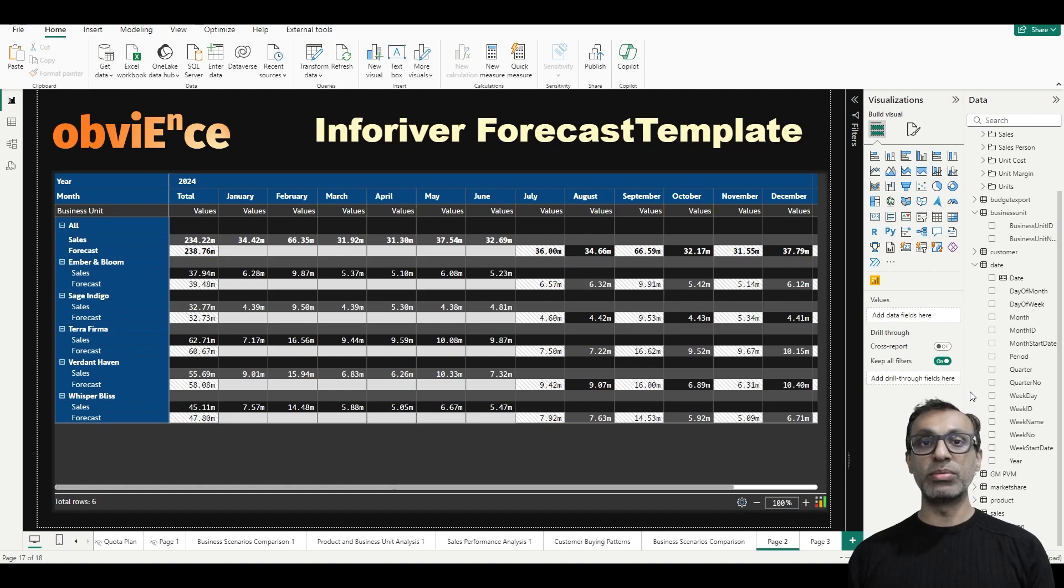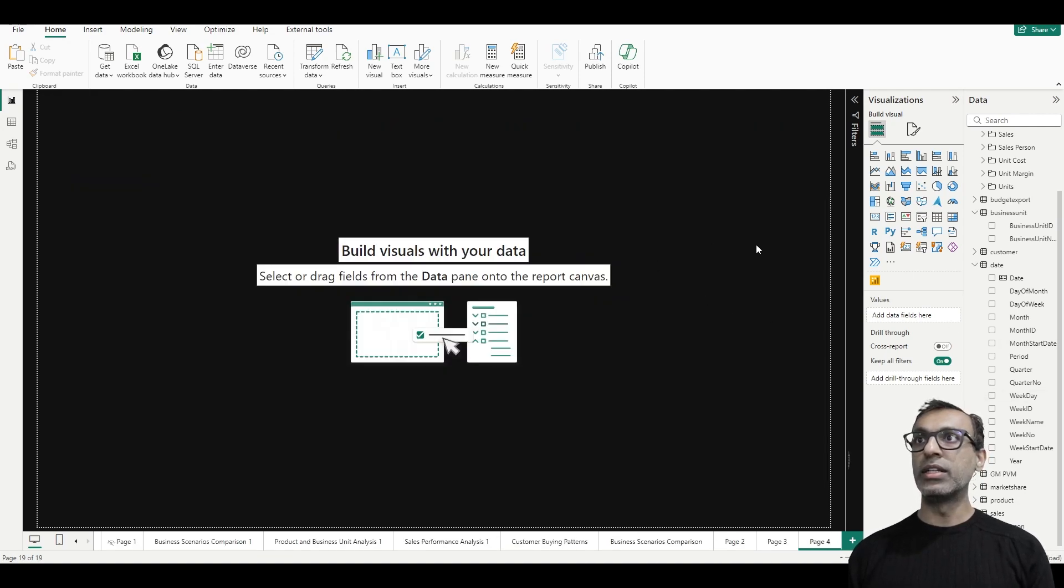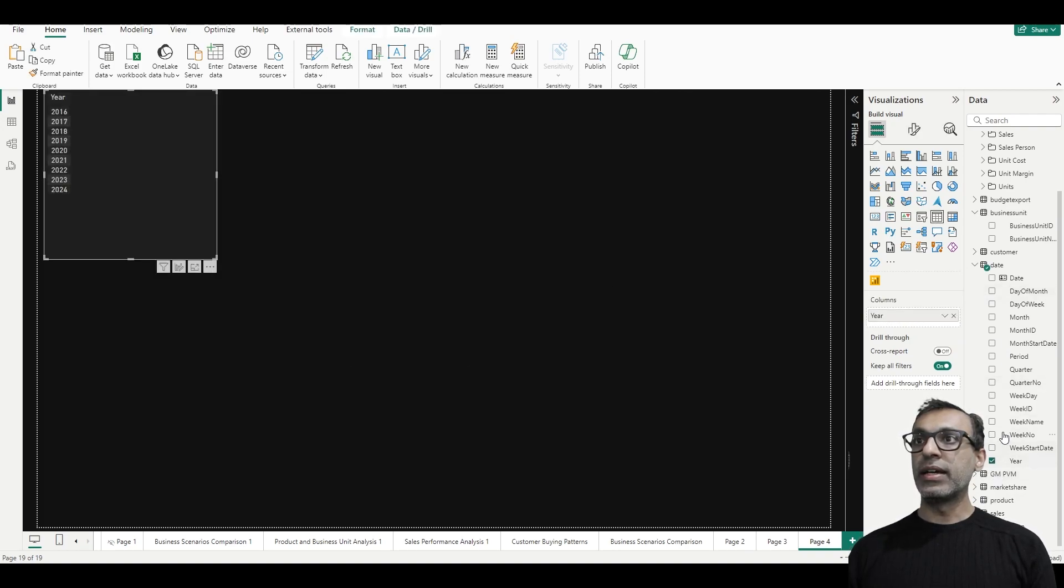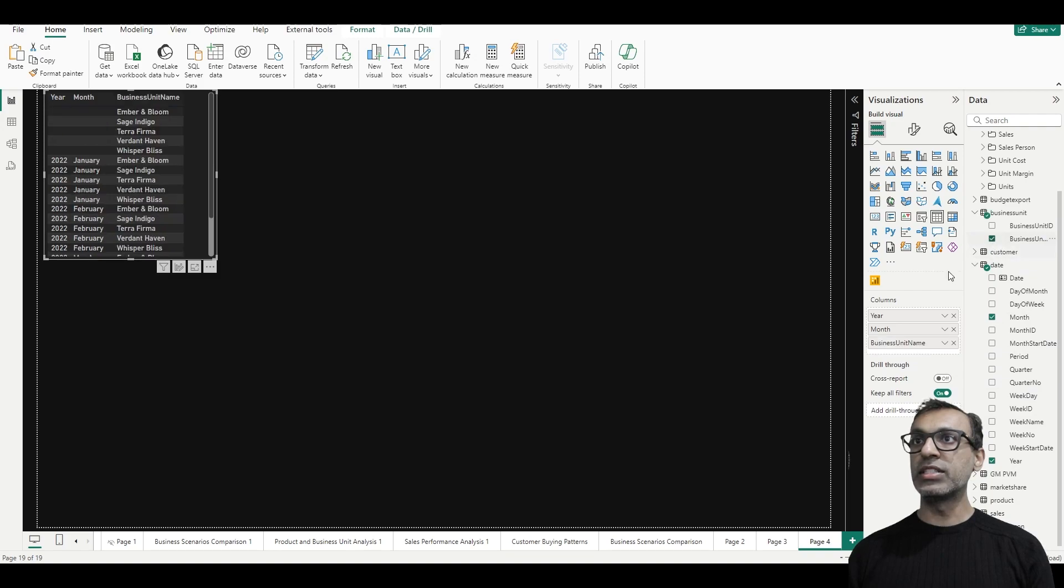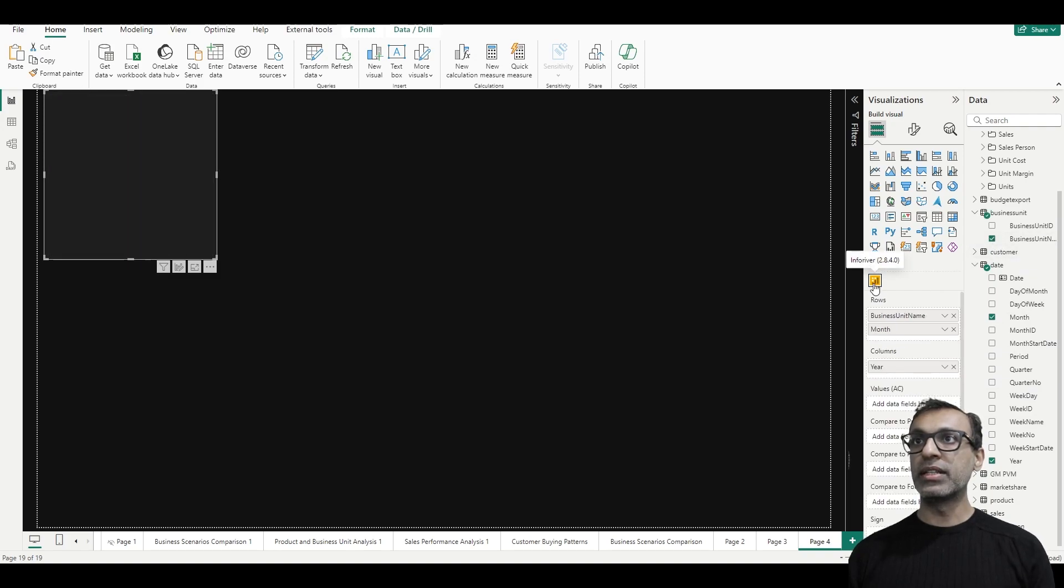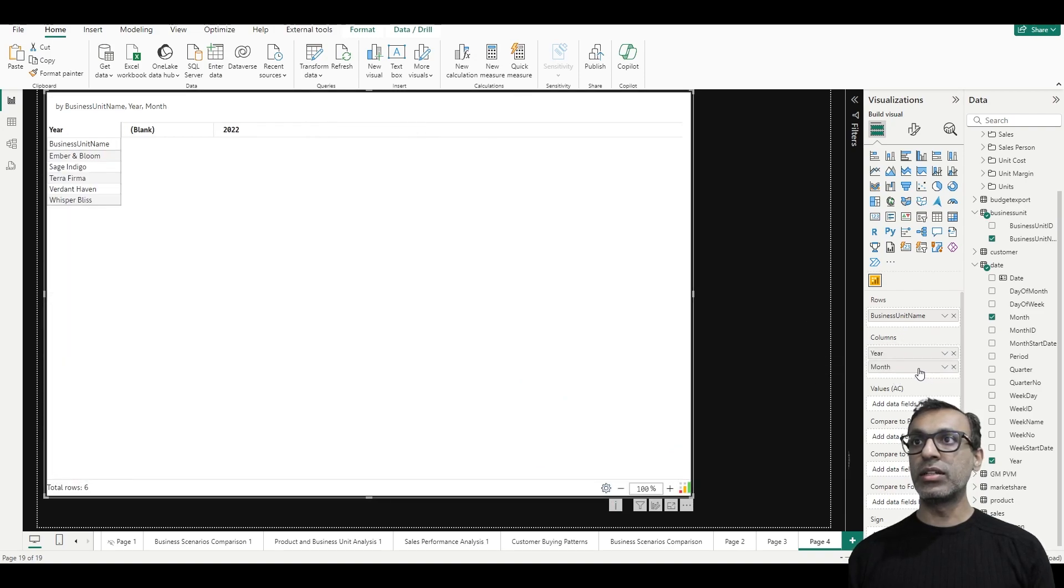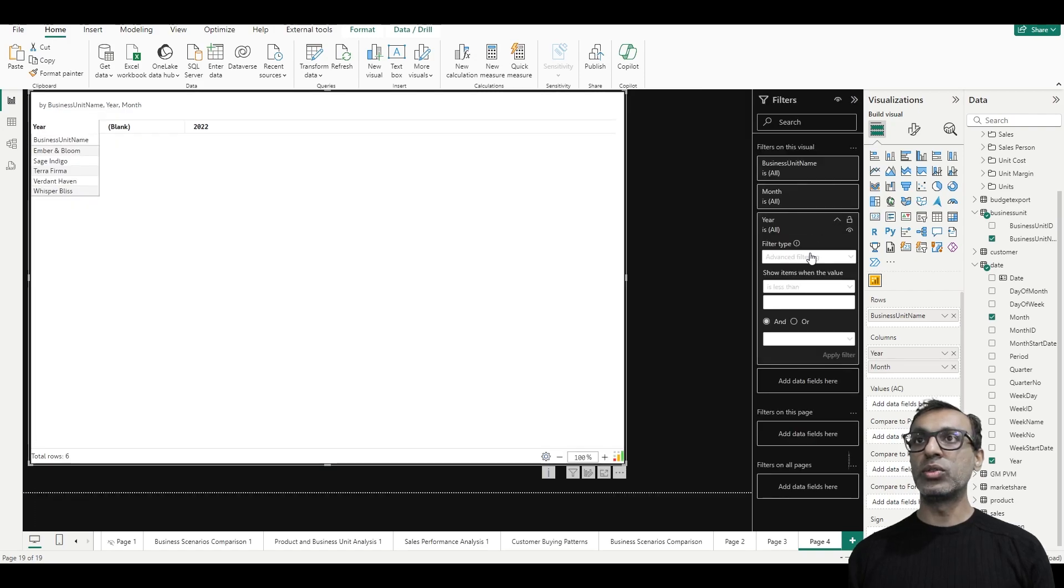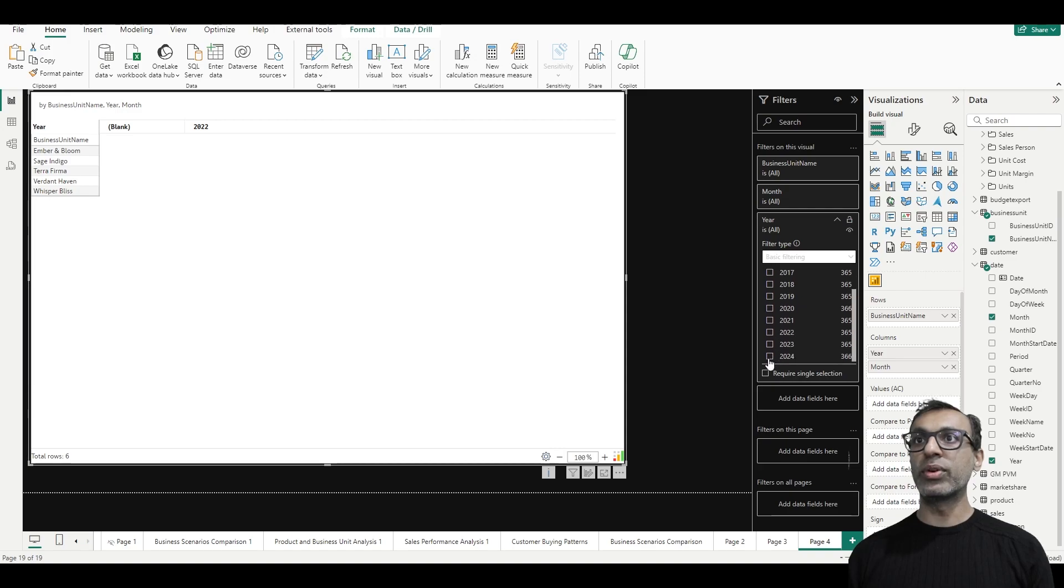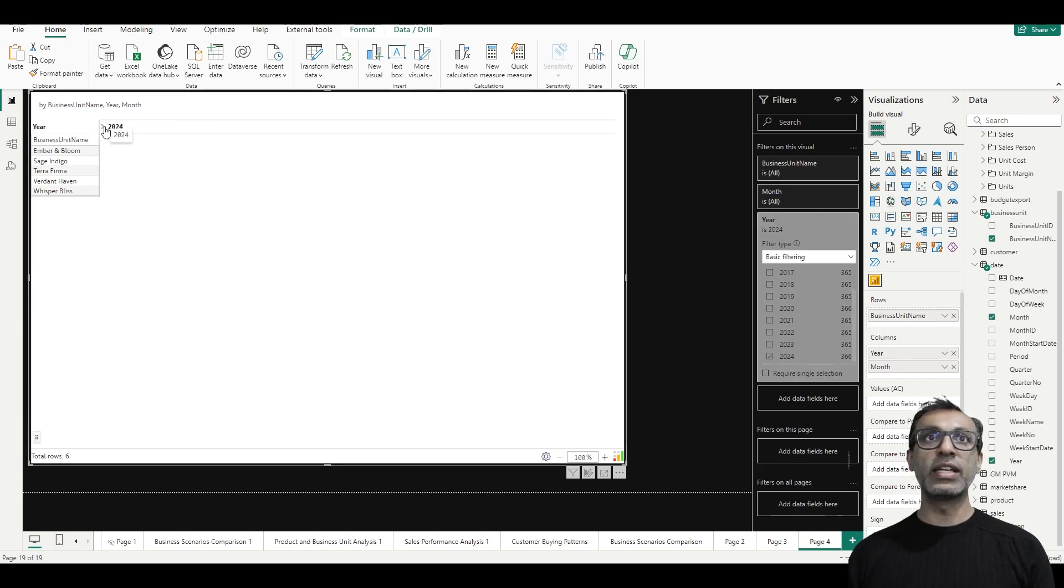Okay, so I am on a new page here. Let me pick year and month here and then I need business unit name and let me pick the Inforiver visual. I want year in columns, month in columns, and I'm going to filter it to 2024 because I'm going to forecast for 2024. So that's where we are starting. I can expand that out to see all the months.